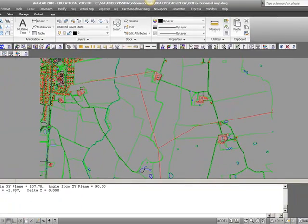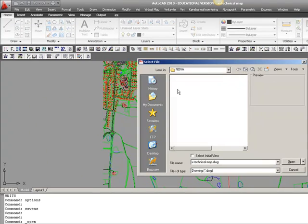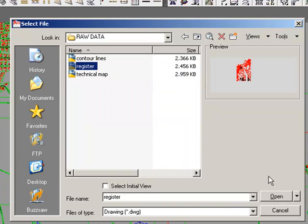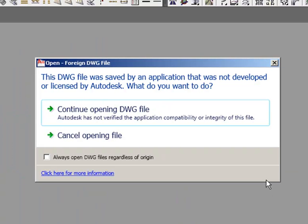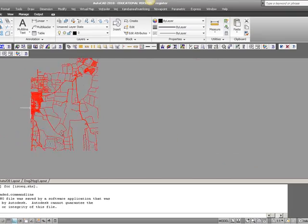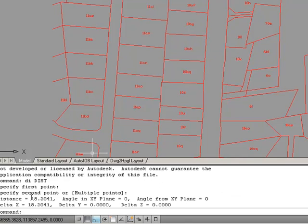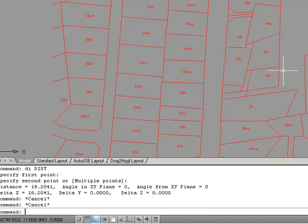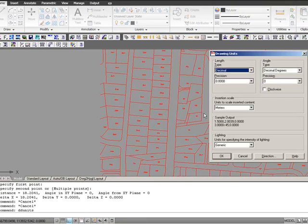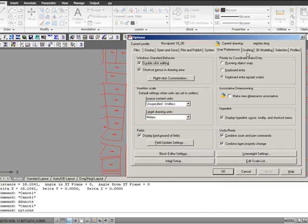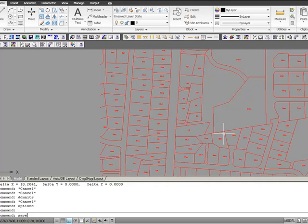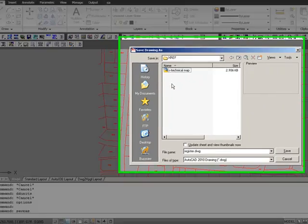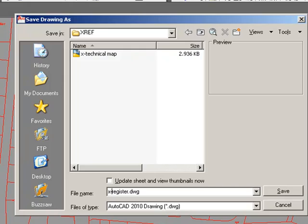And we open our land register file, also from raw data. And this should just do with everything you've got, everything you have received from the municipality. Check my disks. 18 meters seems fair. DD units. Meters, OK. Options. User preferences. Target drawing units. Meters, OK. Then this one is ready to be saved in the xref folder as x register.